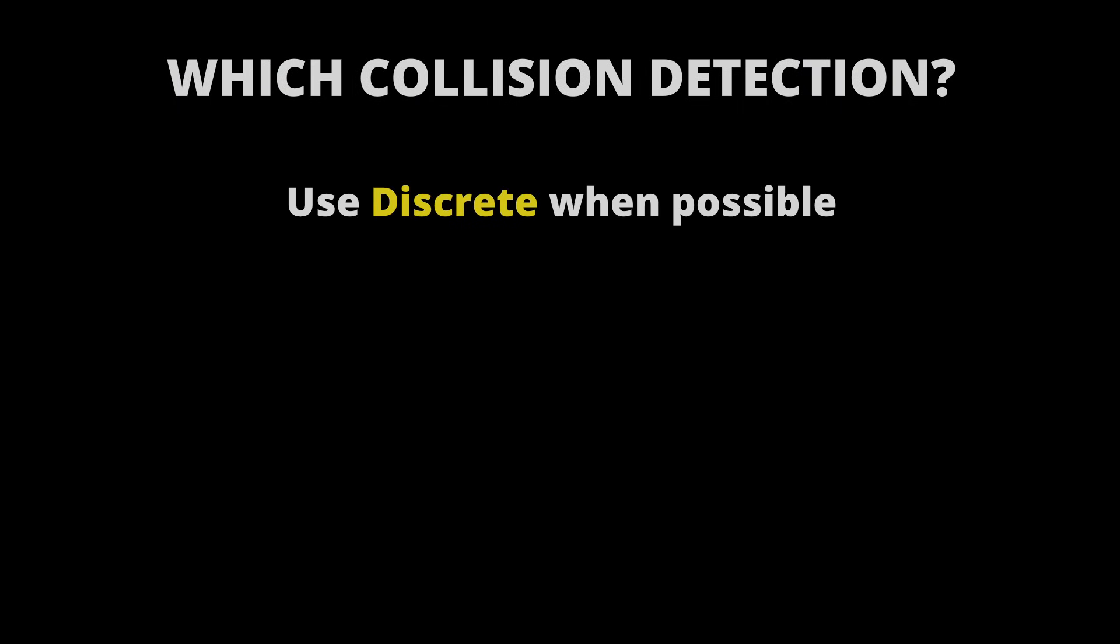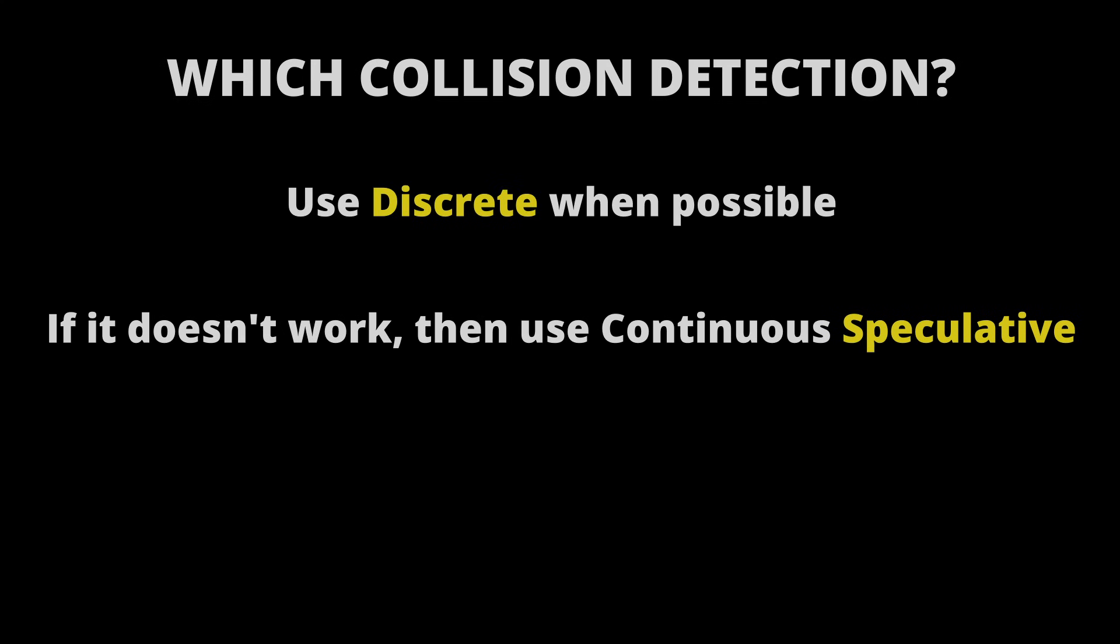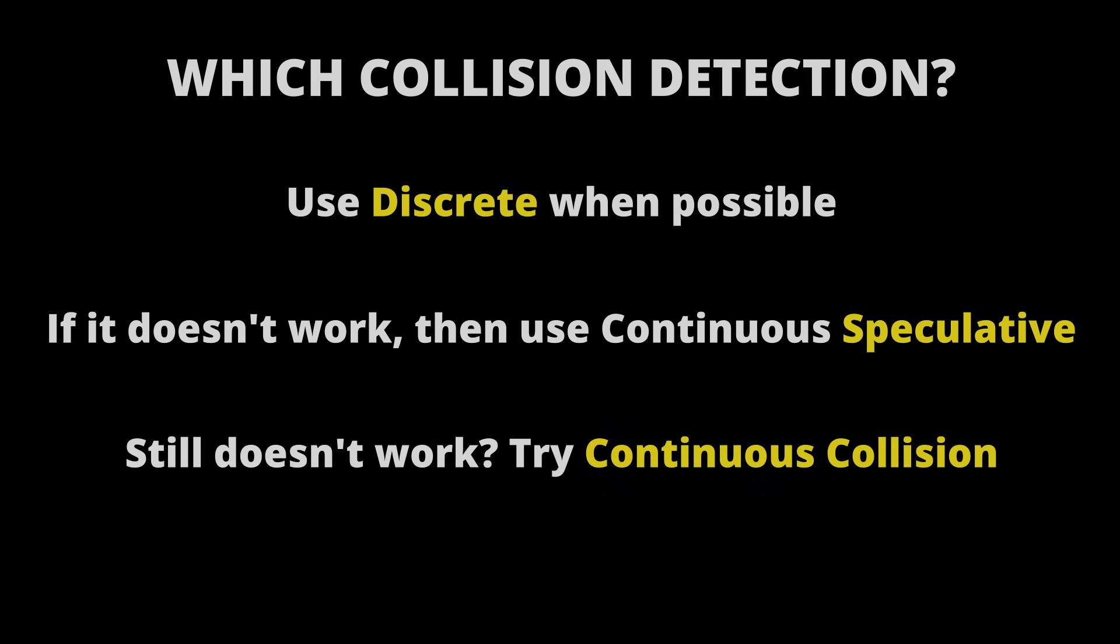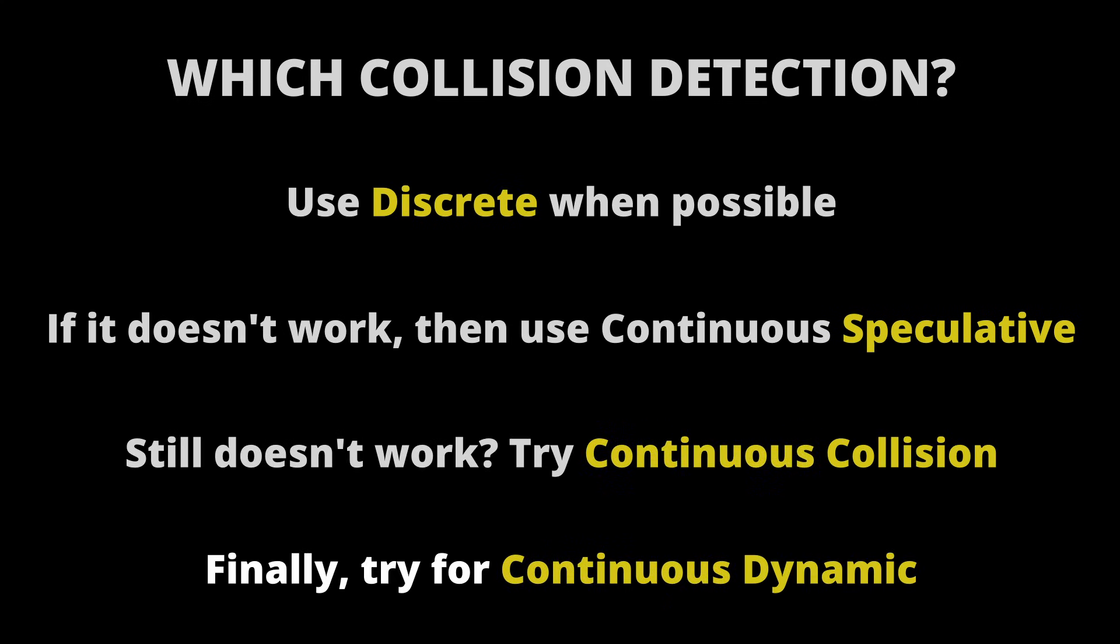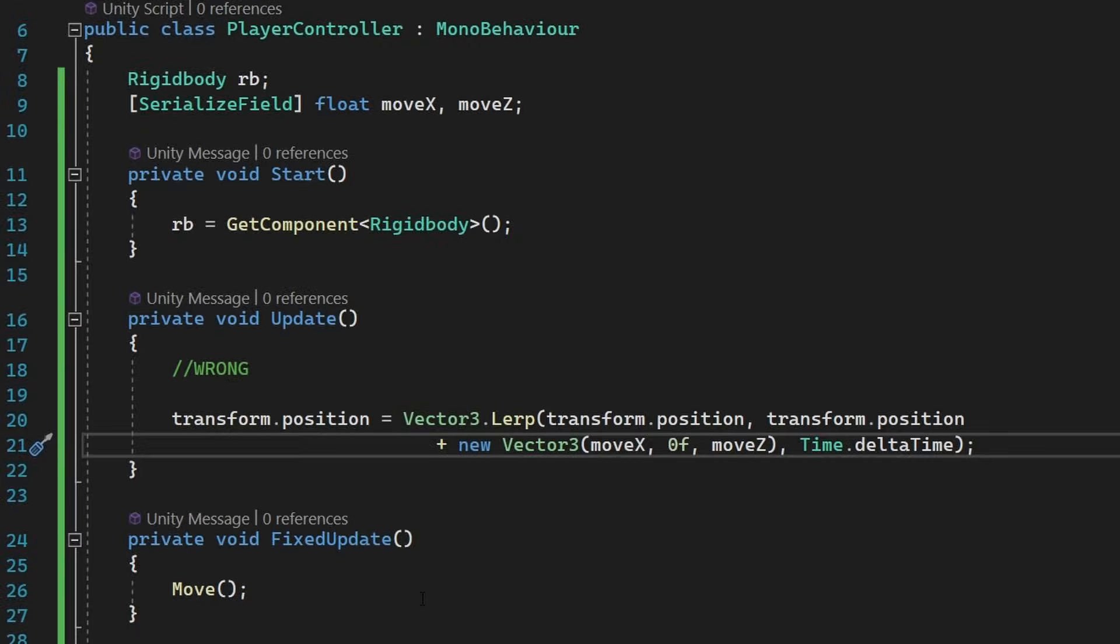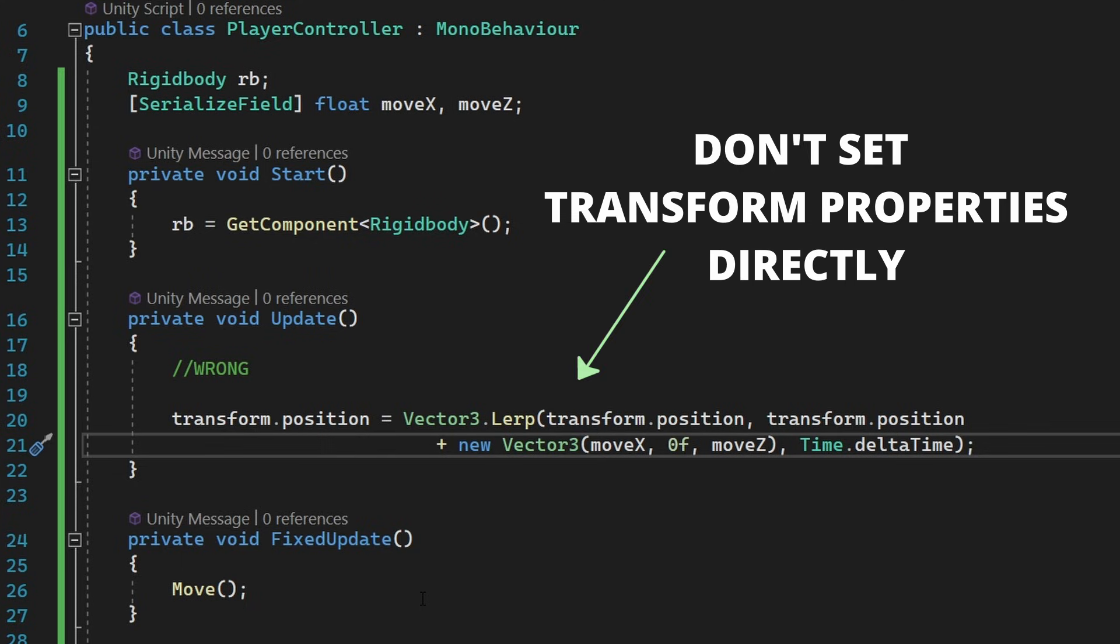So the optimal choice here is to use discrete collusion whenever possible. If it doesn't work, then try to use speculative and then go for the sweep based ones. Just make sure you're not directly affecting the transform in any way in order to avoid clash with the physics engine.